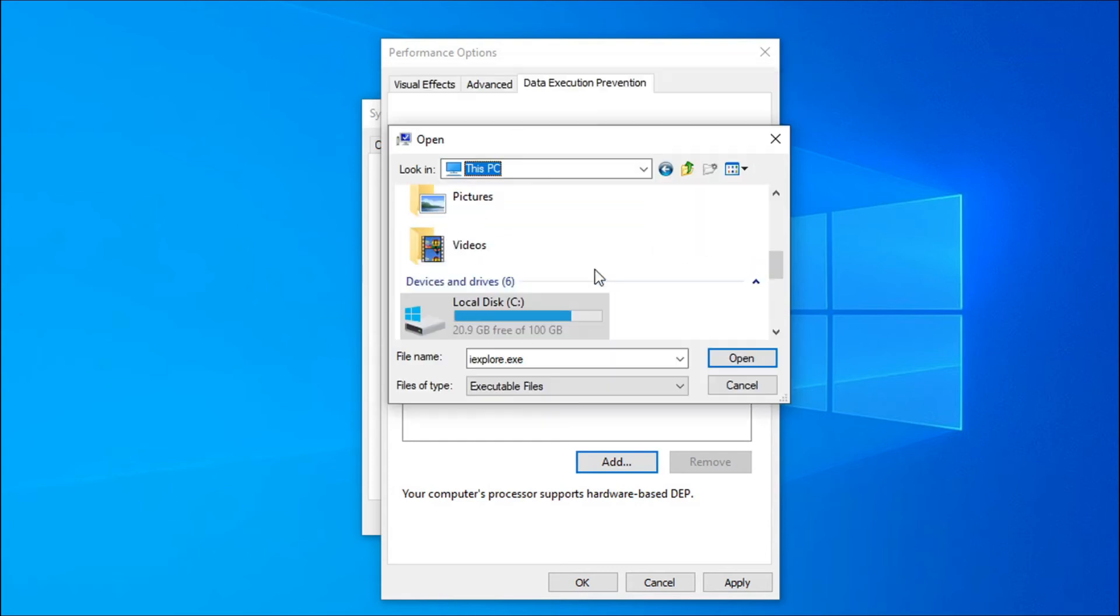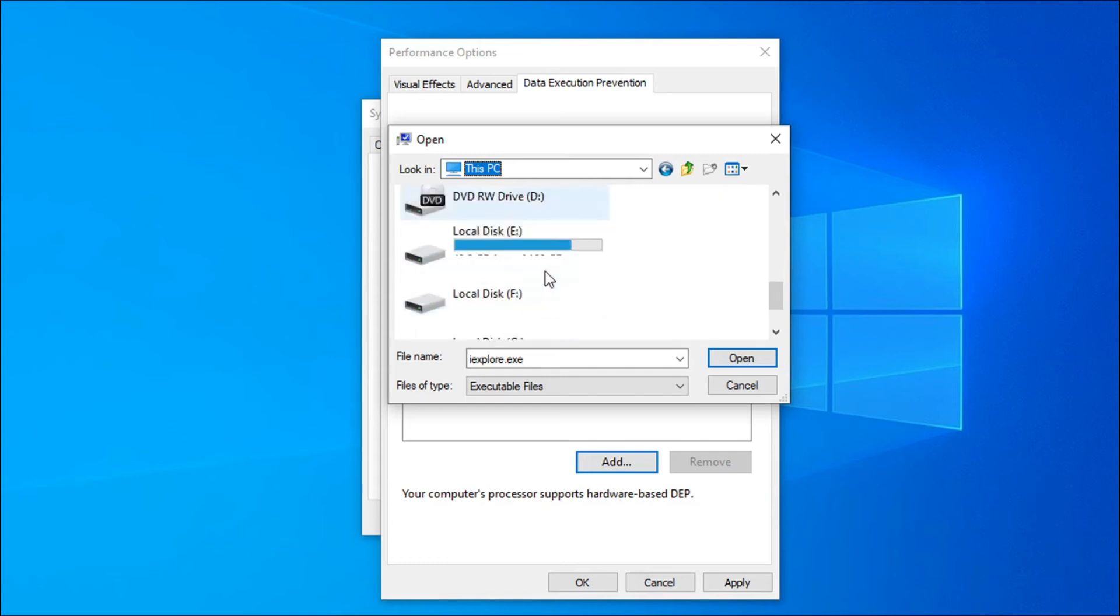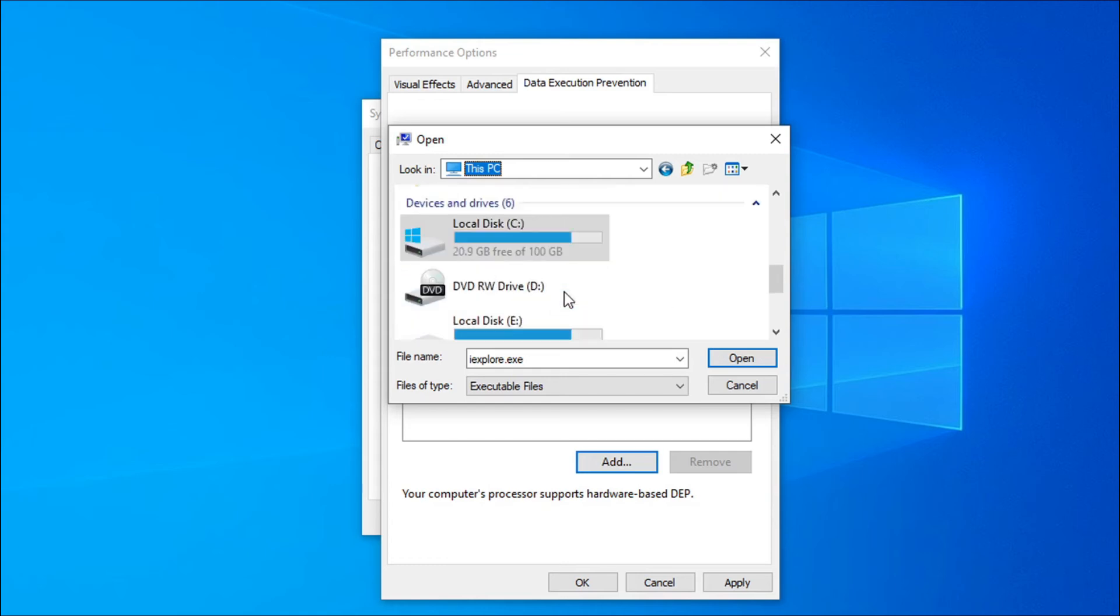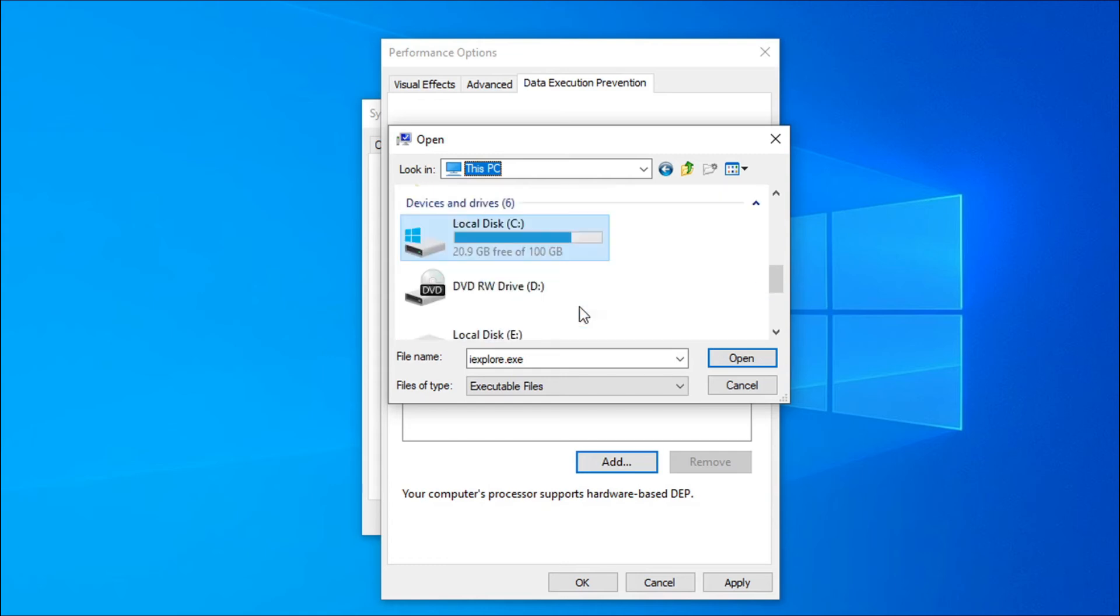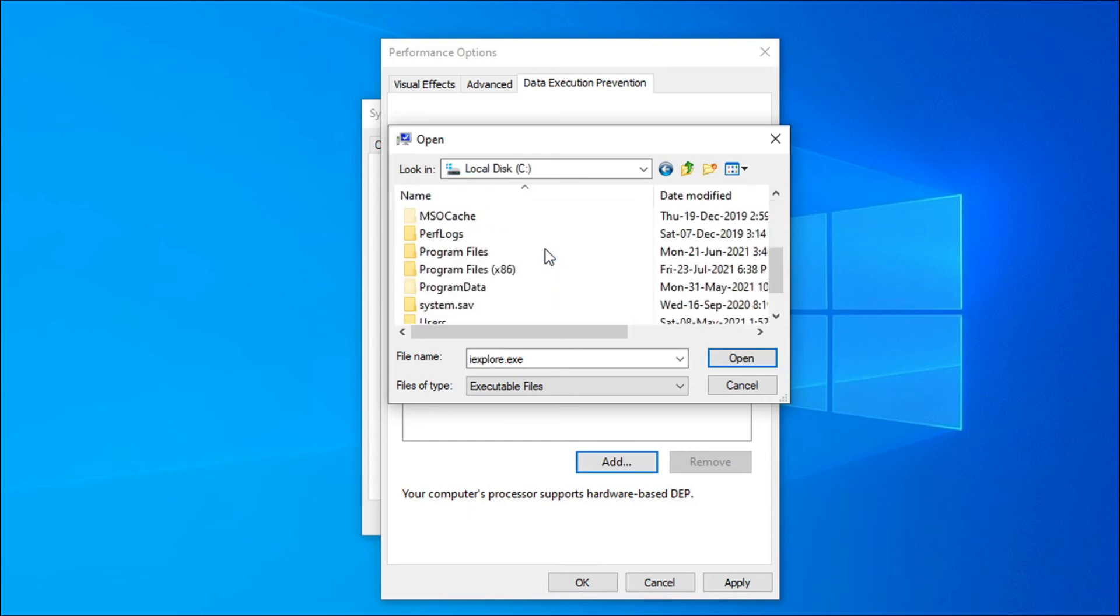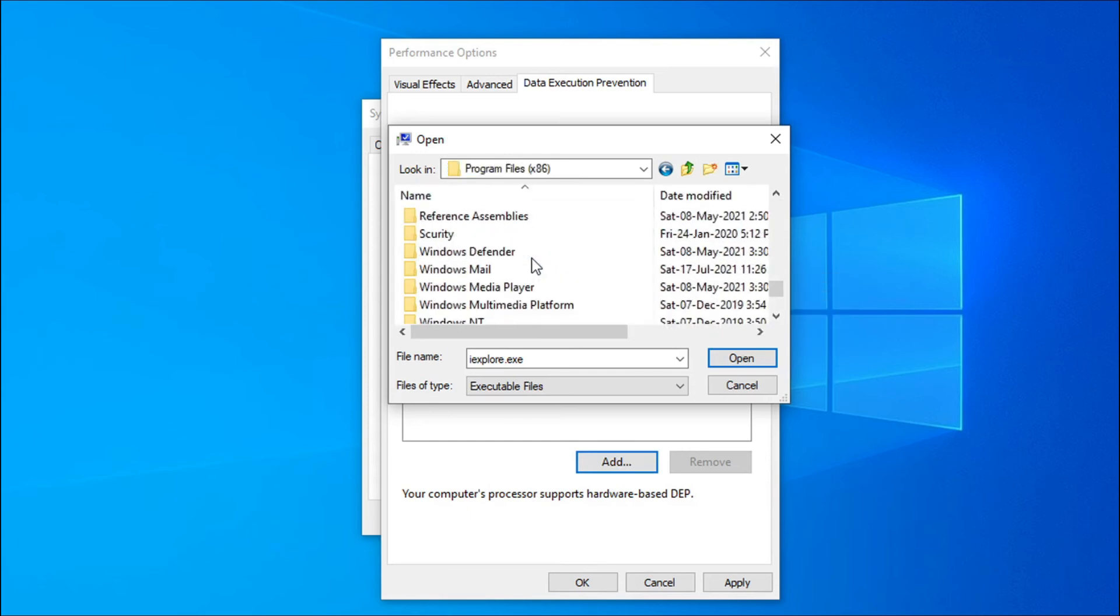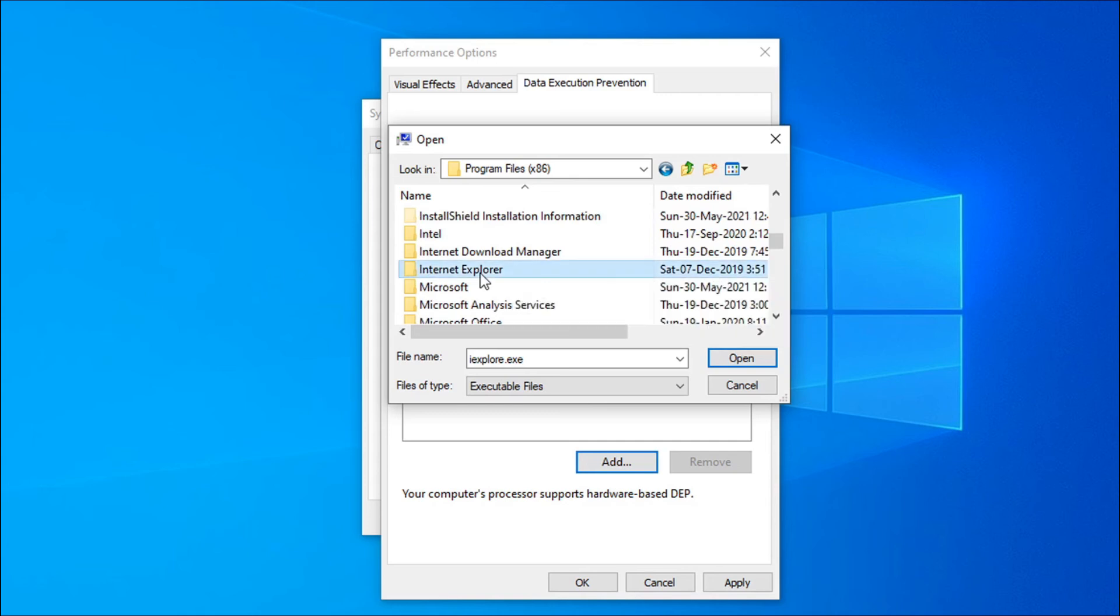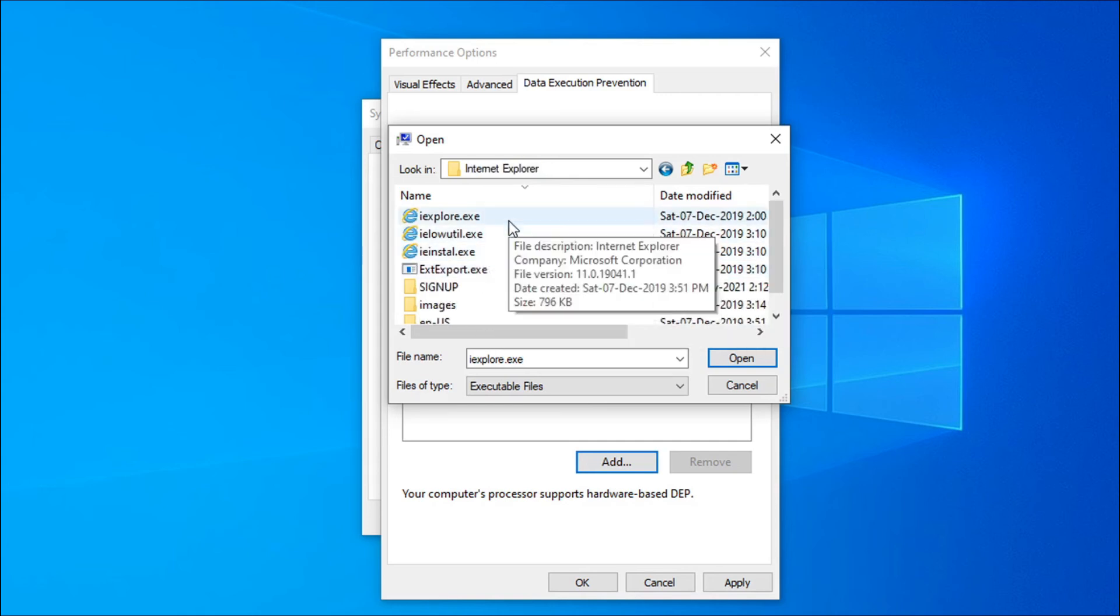For example, I am going to add an application here. Just go to the folder or locate the folder of the application that you are having problem with. I am going to choose a folder here. Suppose I am having problem with Internet Explorer. I will choose the exe file here.